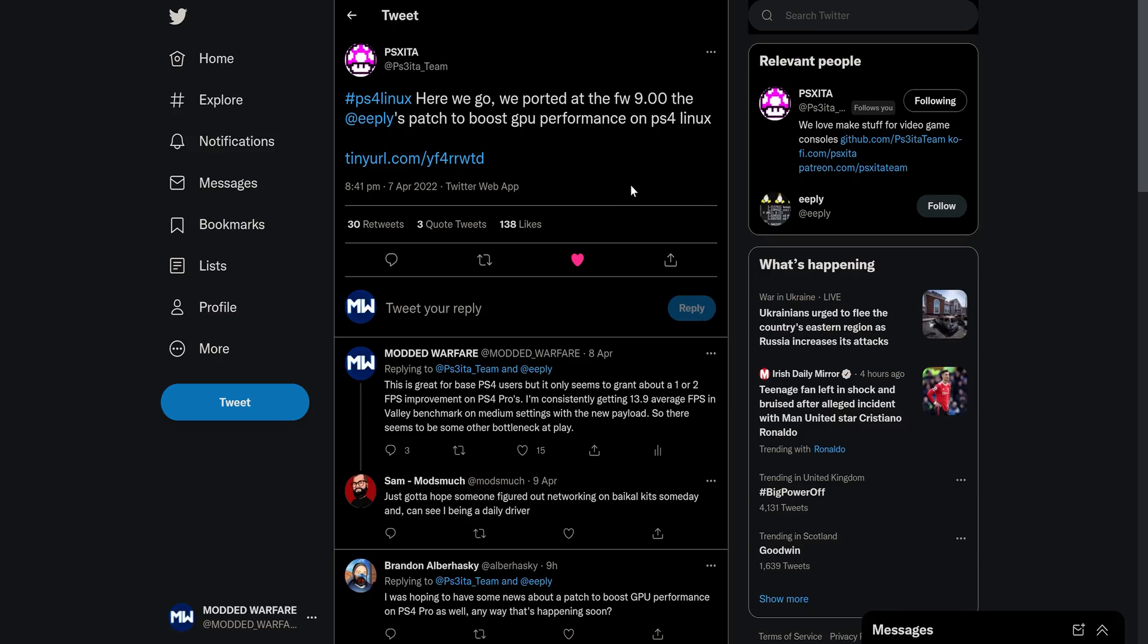But if you do have a base PS4, you can look forward to better performance now if you use these new payloads. I'm sure most exploit hosts will update their Linux payloads to use these new versions that have the patches applied. So yeah, definitely check it out if you haven't already, see what kind of performance improvements you can get. You can leave them in the comments and let me know if you use a benchmarking software like Valley or Unigine Heaven Benchmark, you can compare the old payloads to the new ones.